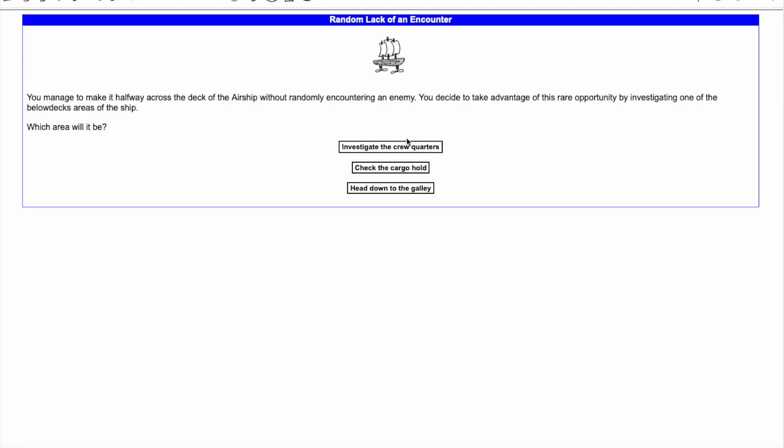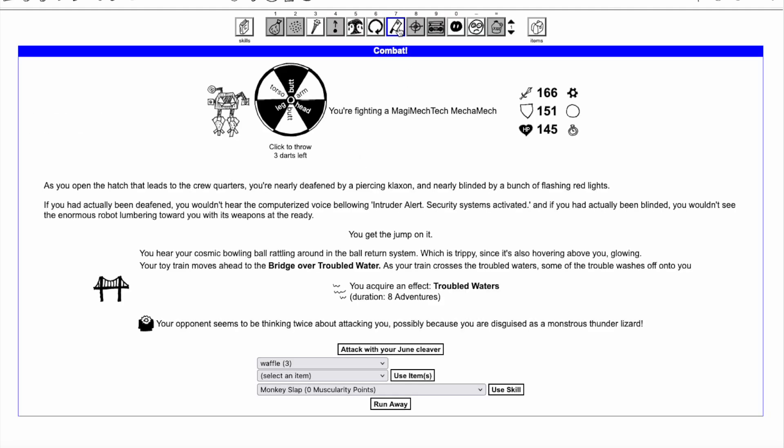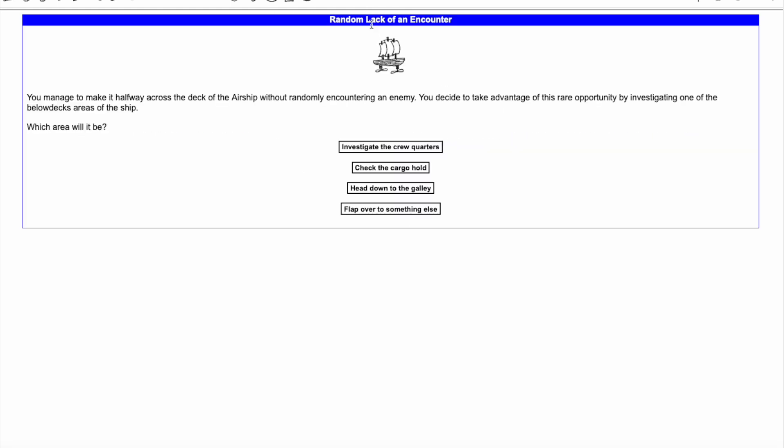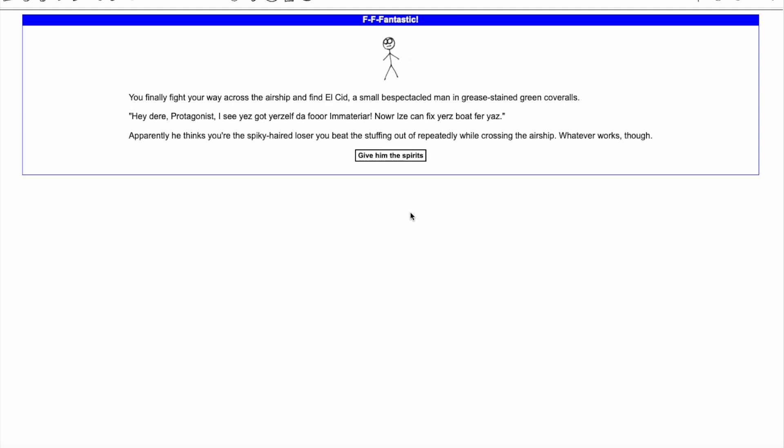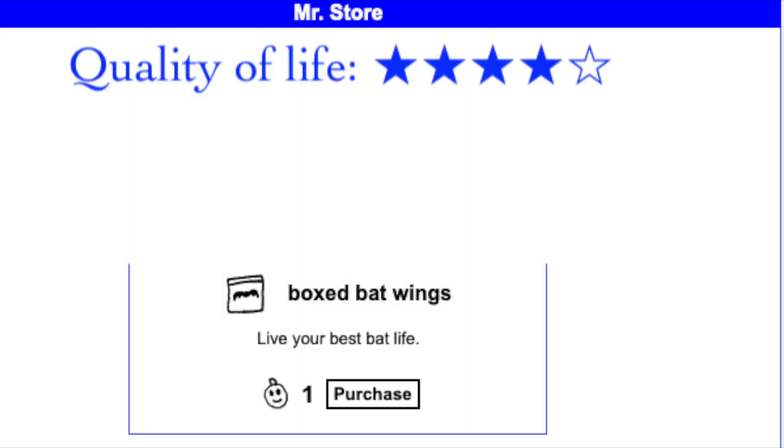Wearing the Batwings lowers the amount of delay to 4 each, plus adding a new option to the random lack of an encounter noncombat to gather Immateria or turn them in, so long as the necessary delay has already been met. Combining the Batwings with the usual strategies to Burn Delay can speed up this zone significantly.